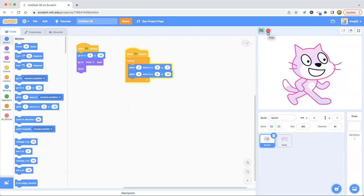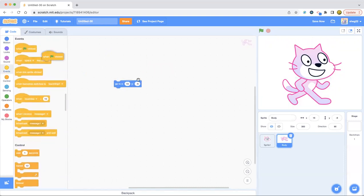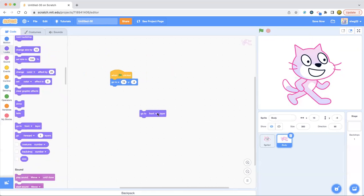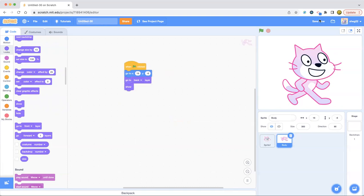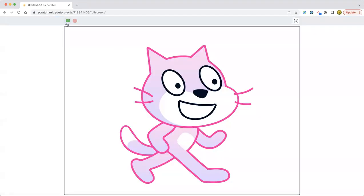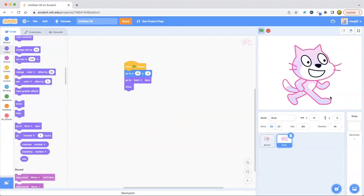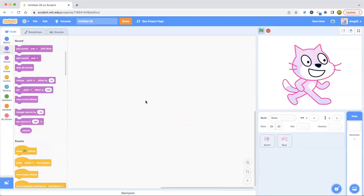So as you can see, this looks really cool. And also what's going to happen to the body? Well, it doesn't have any code, but we're still going to add this. So just to make sure, we're going to add the same blocks as we did for the head. And this time we're going to use go to back layer, show. And then that's it. So now you've got this amazing bobbing head cat that's dancing.